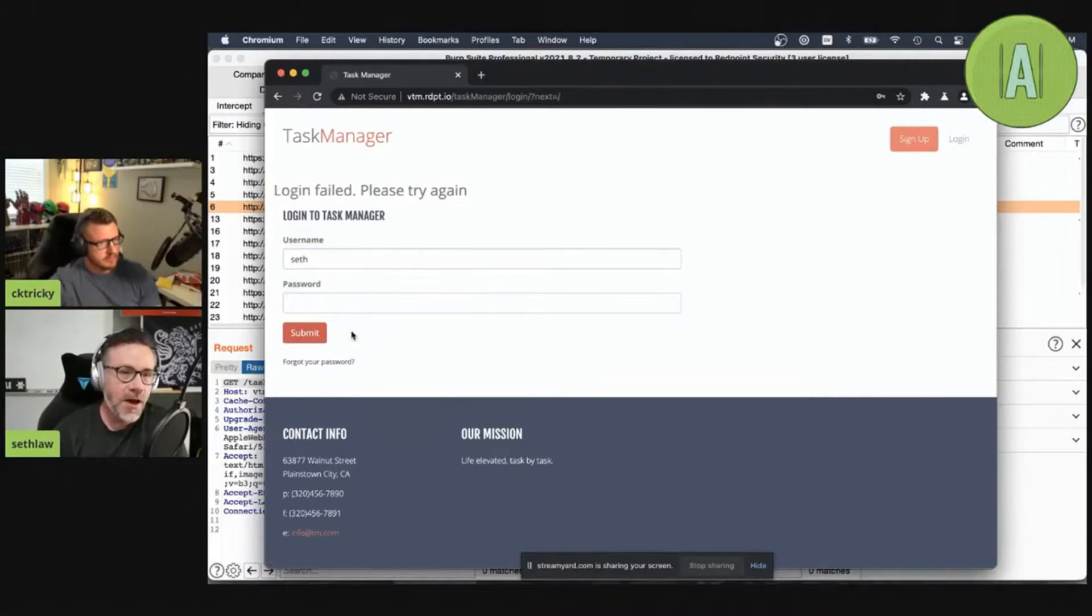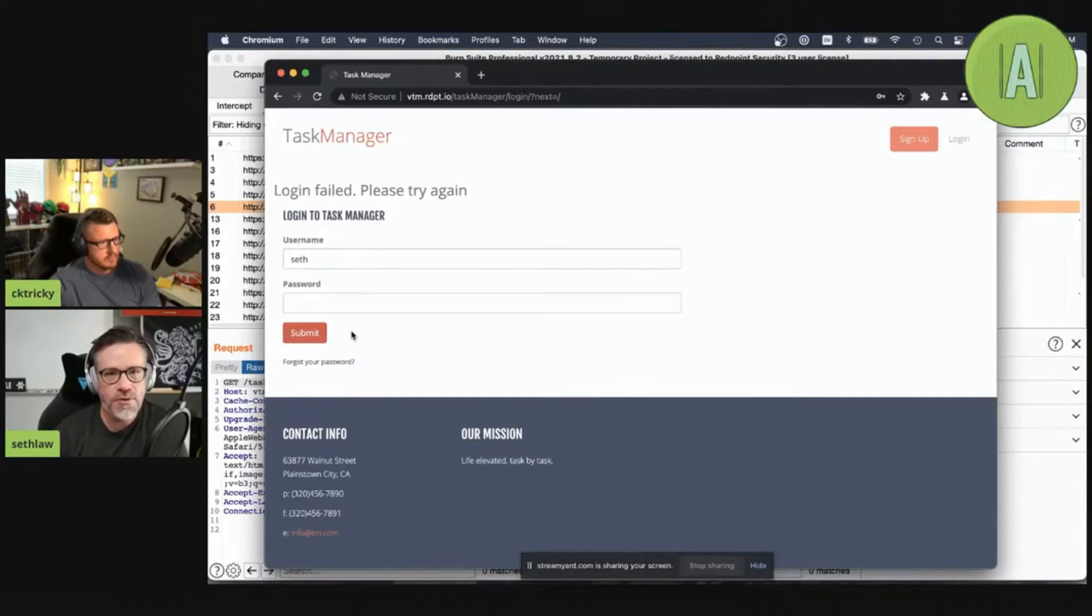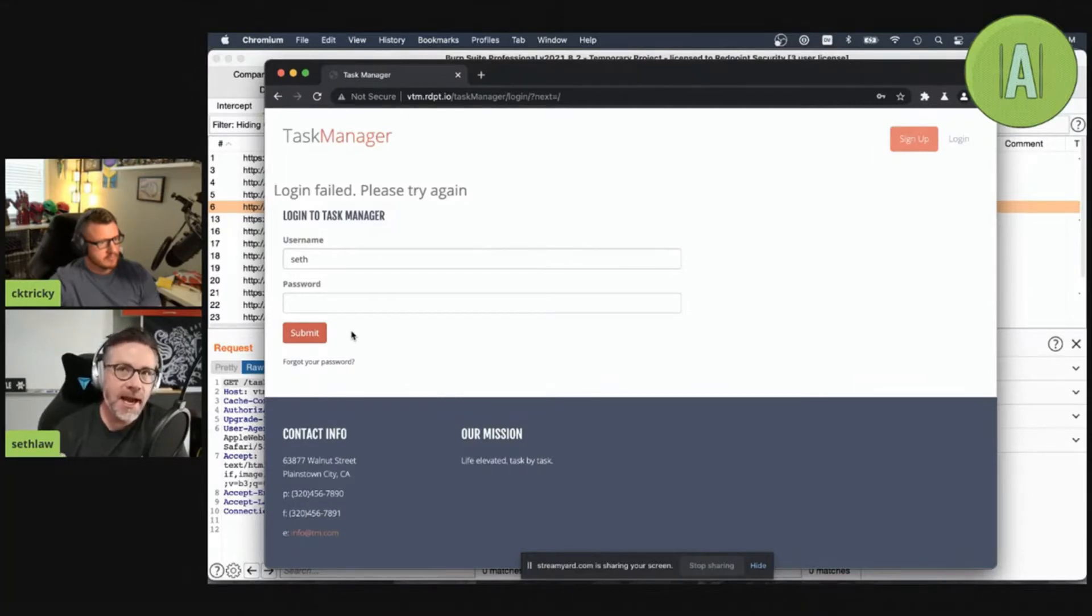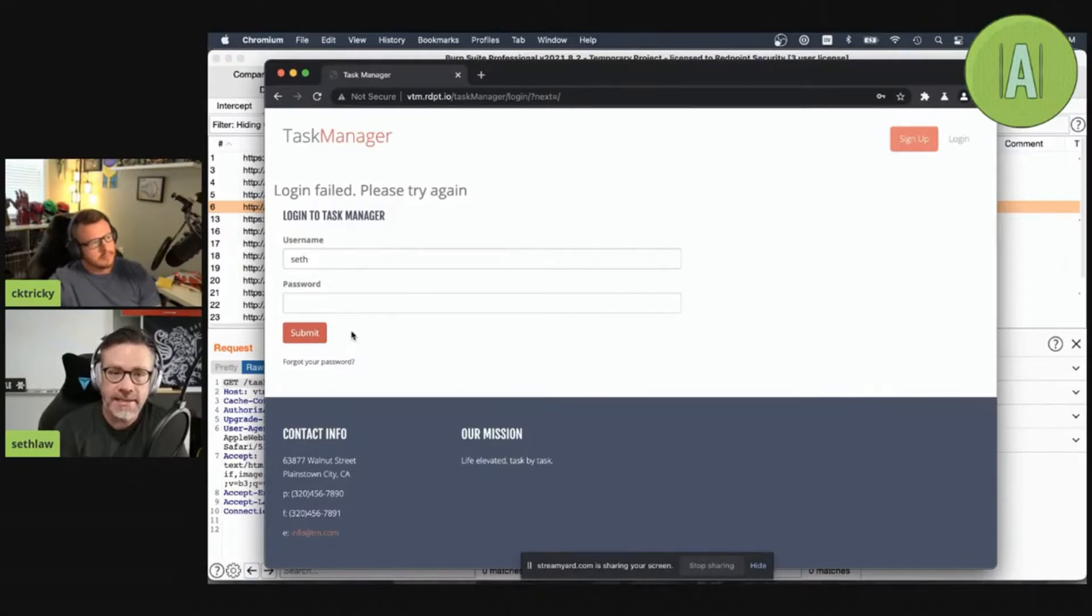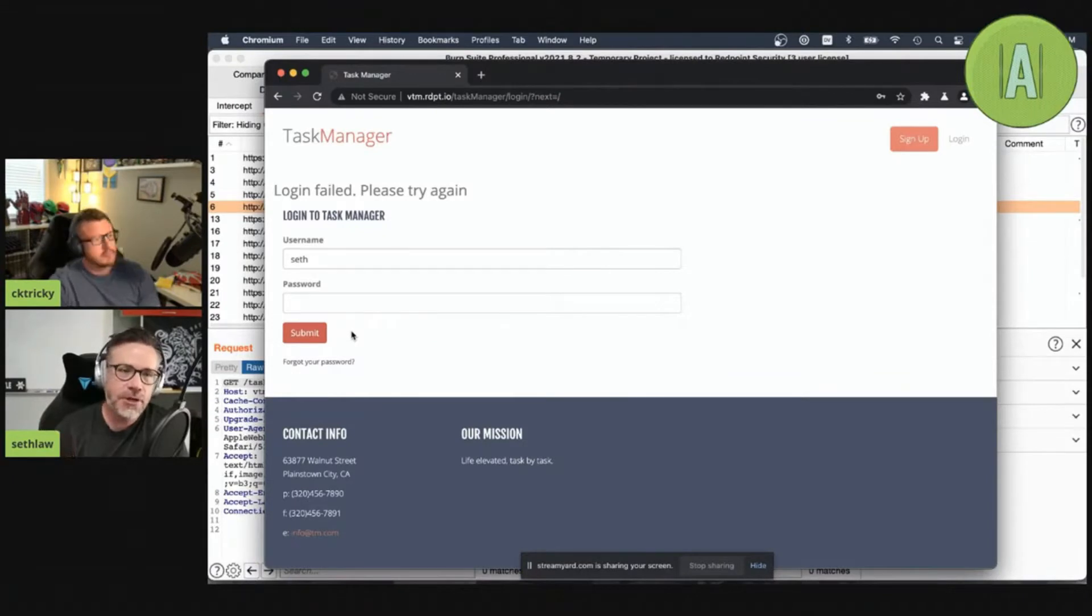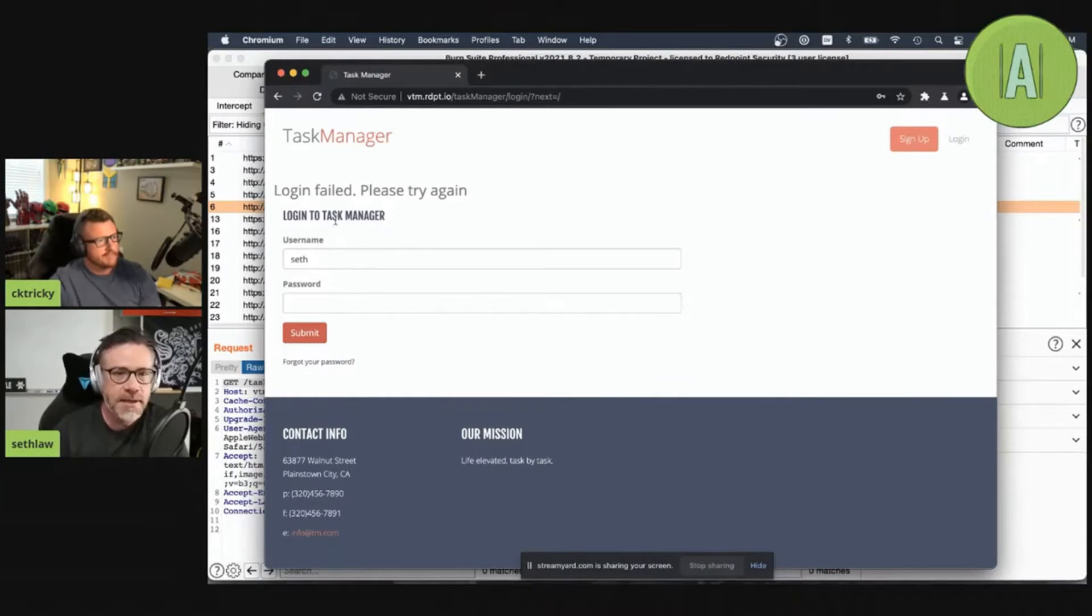Now what if I put in something like my name because I know there's an account, but the password is bogus? Login failed. There's obviously logic behind the scenes that is allowing for the enumeration of users based on the error message that's being returned here. This is a very simple check. This is a vulnerability that actually I find in probably 90% of the applications that I test.